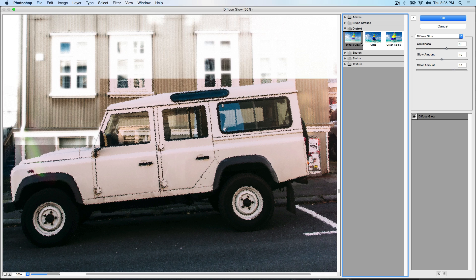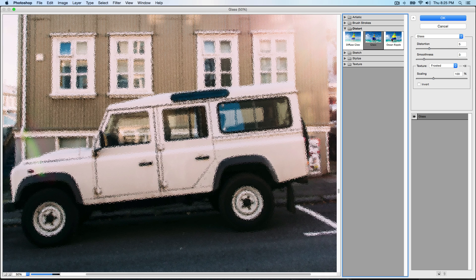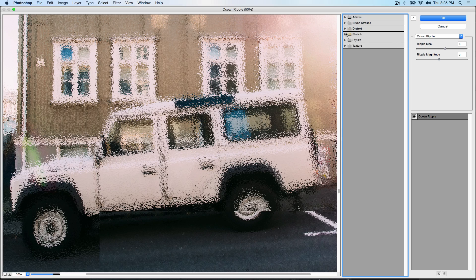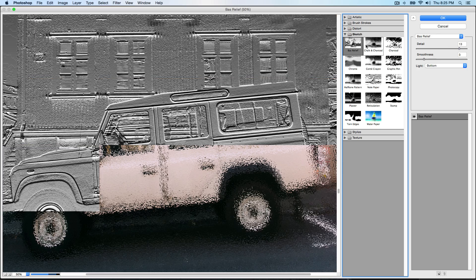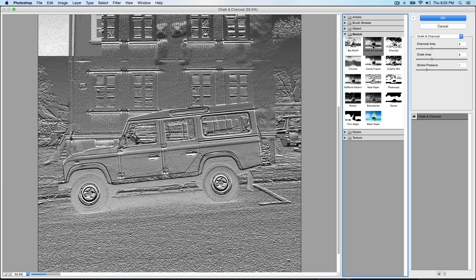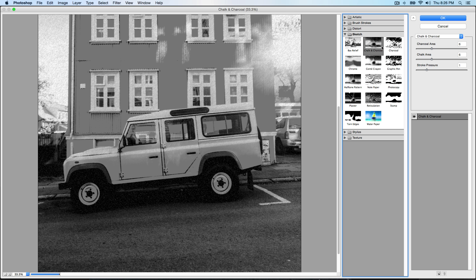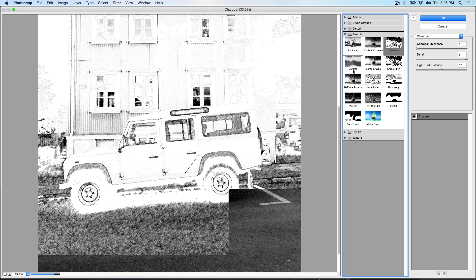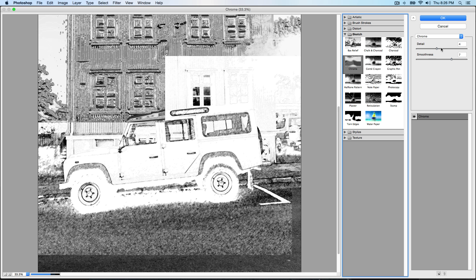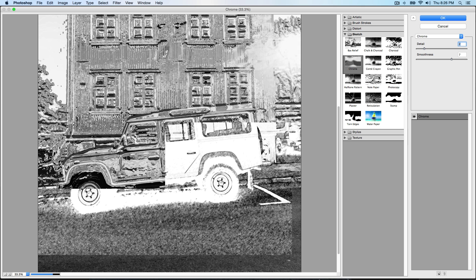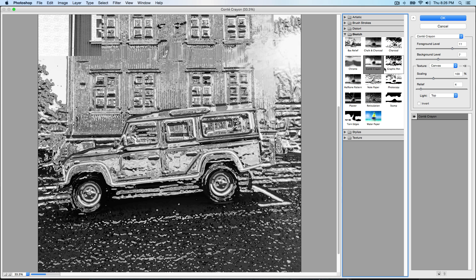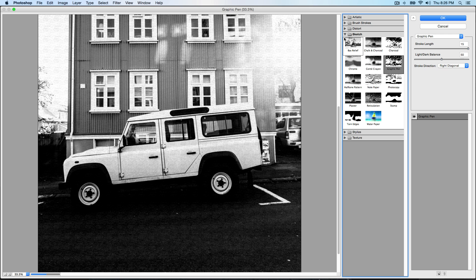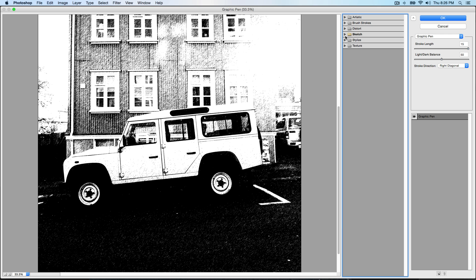Go over to Distort and you go to Diffuse Glow, you could do Glass, you could do Ocean Ripple. You have Sketch - Sketch is really cool if you don't want to actually draw. If you just select this, it will kind of sort of look like it's been drawn on paper. Again, you have to customize it over here through the detail.